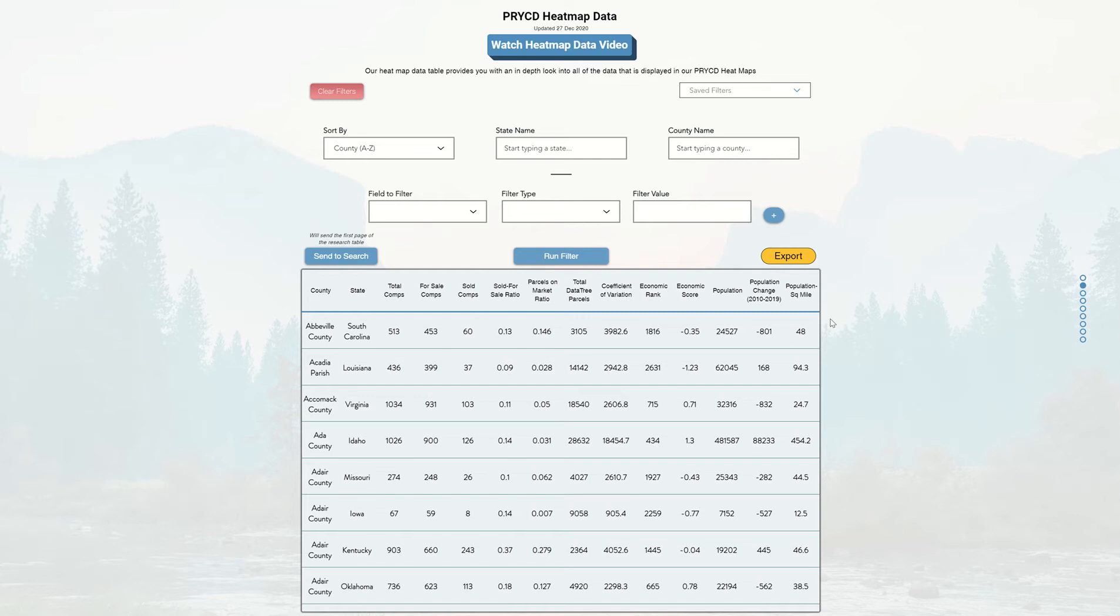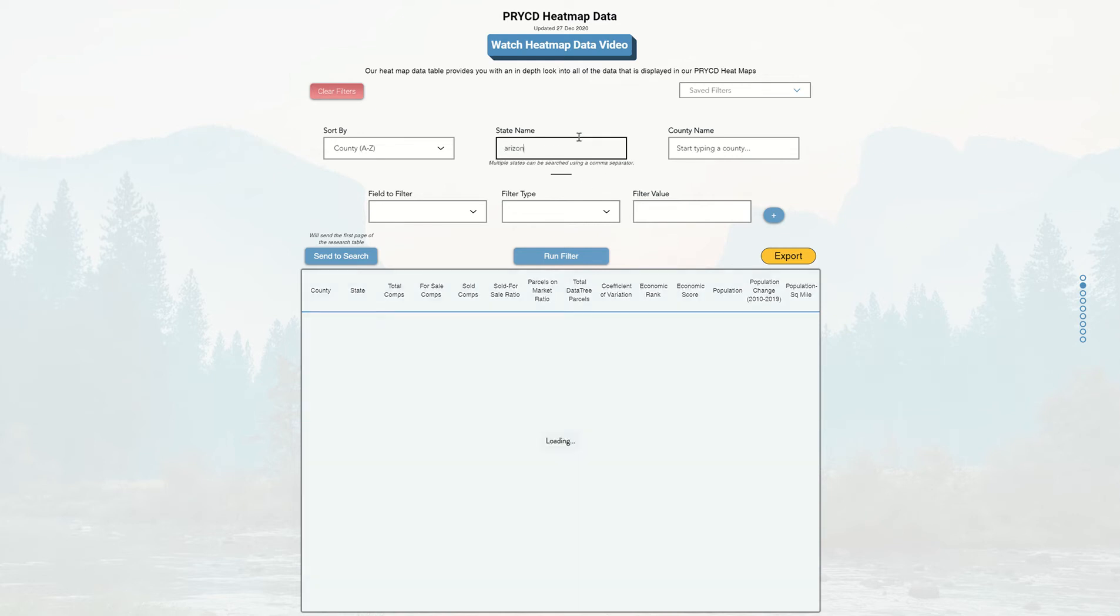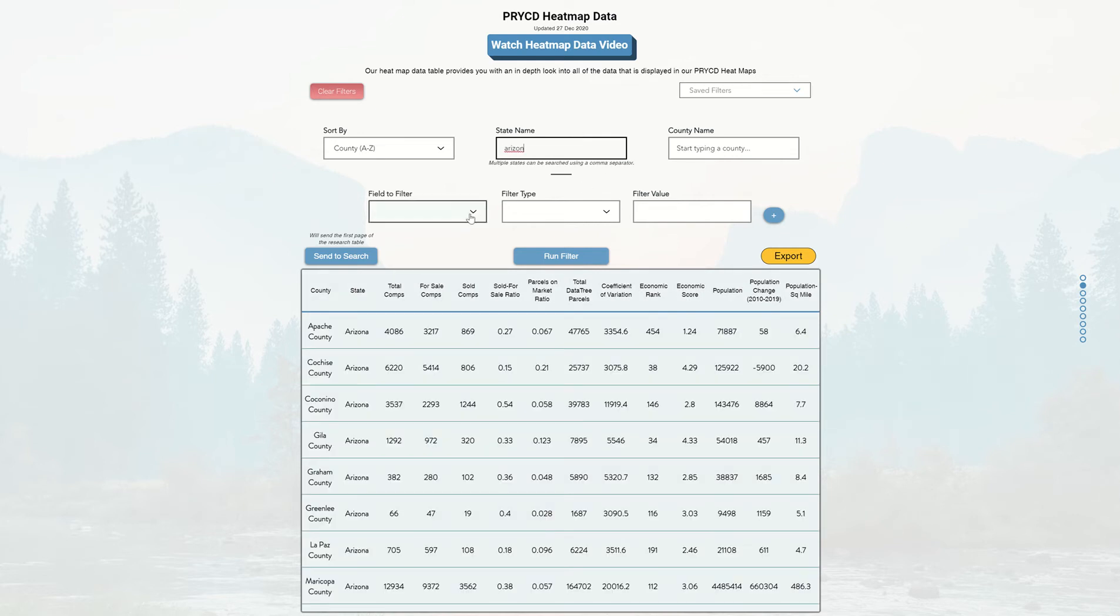So again, as an example, I'm going to start with Arizona as a state, plug that in, and then move into the filtering method.